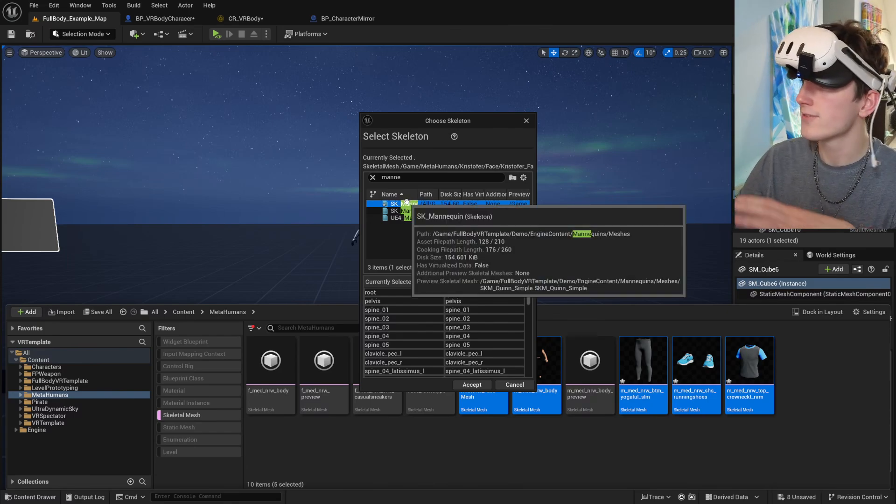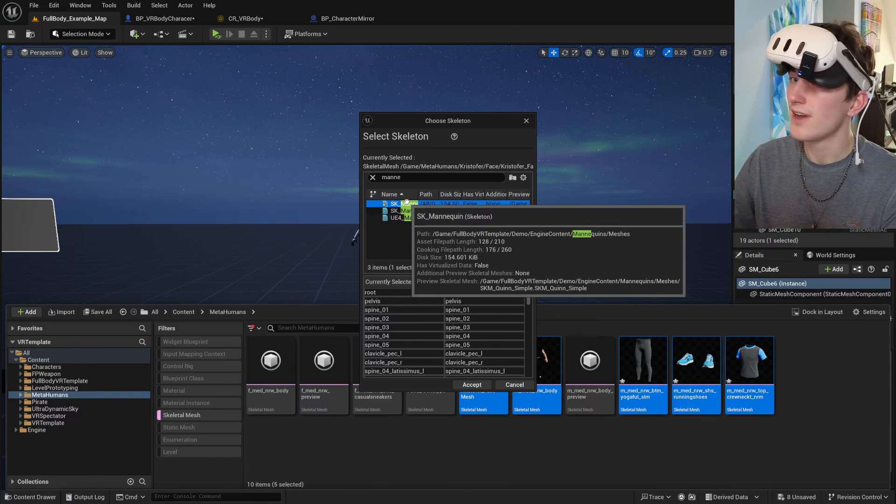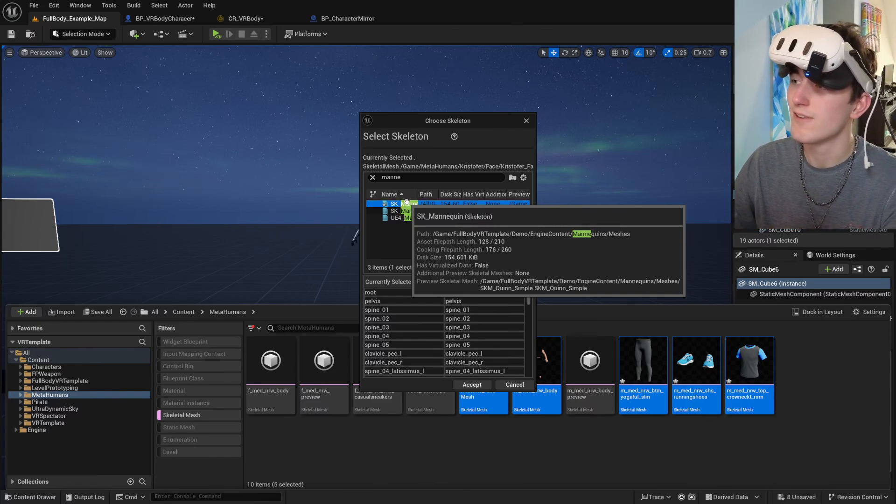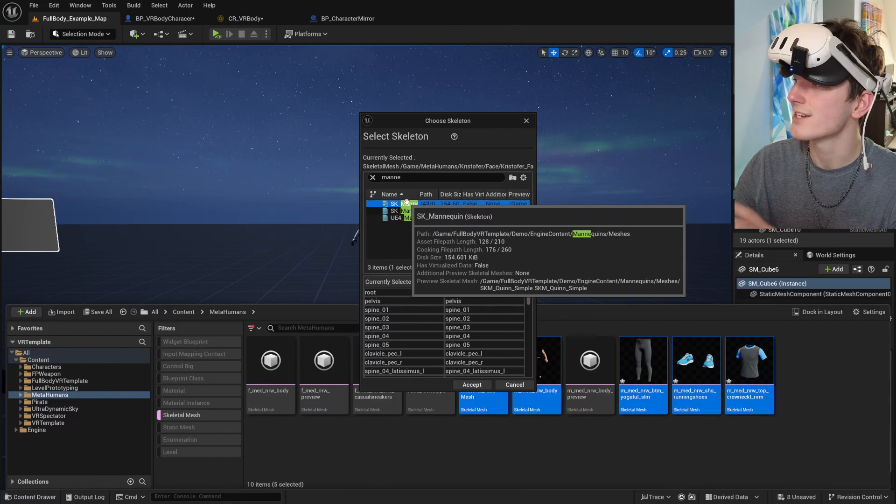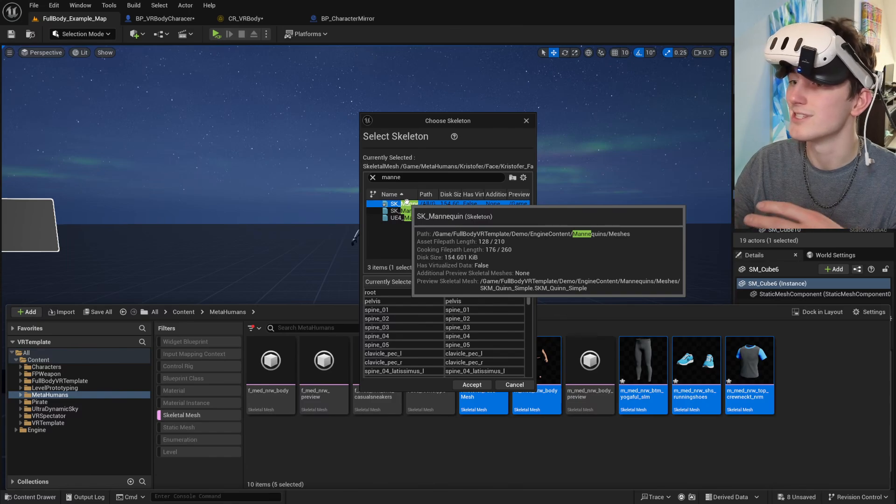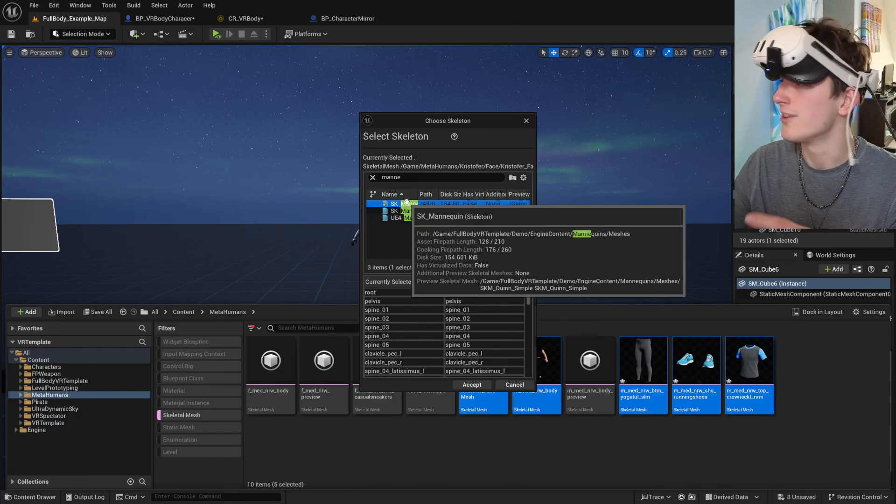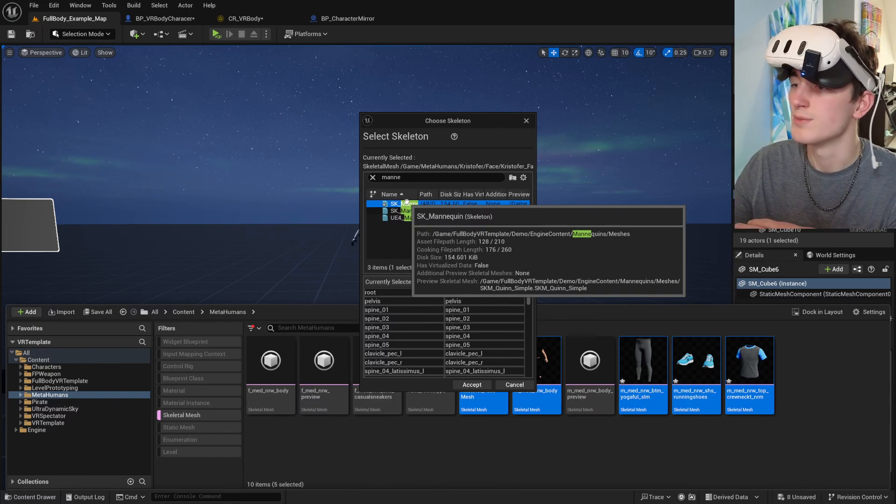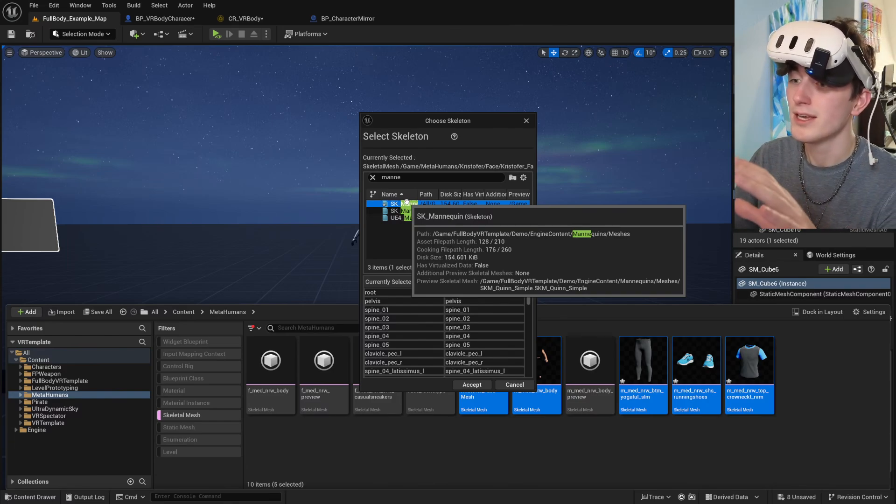You only have to do this on 5.1. 5.2 and 5.3 will automatically recognize that they use the same skeleton, and there won't be any problems. But it won't work if you don't do it in 5.1.